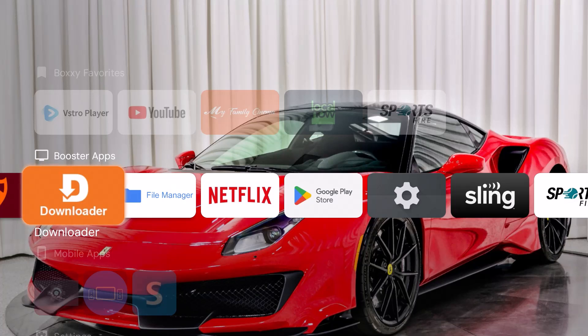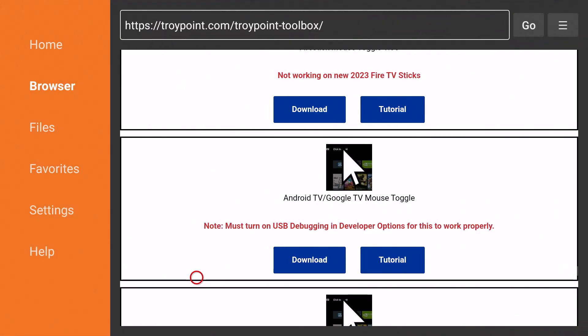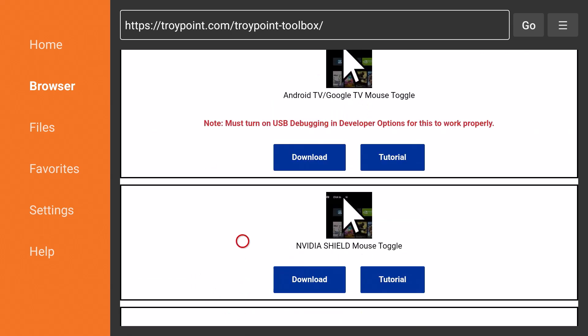I will do my best at the end of the video to put how to get to TroyPoint's website so you can check that out. So I'm going to go right into Downloader. When Downloader opens up, it opens up at the TroyPoint toolbox and you'll see right now that I'm at the Android TV — Google TV mouse toggle. I've already turned on USB debugging and developer options for this to work, and I'll put a video up if you don't know what to do with that. Most Android devices allow you to unlock developer options — people do it on Firesticks all the time. I'm going to go ahead and click on Download here.